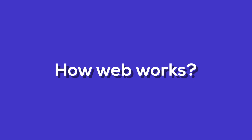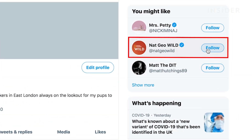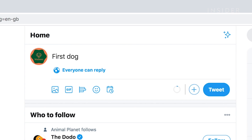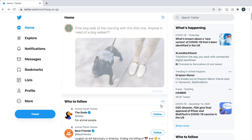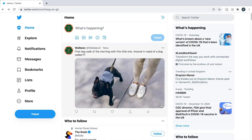Traditionally, the way the web works is that you have a website like twitter.com, you open the website as a user, you browse the feed, you maybe follow a few people, you tweet something, and that's it. You spend an hour or so on the website, and that's your day.